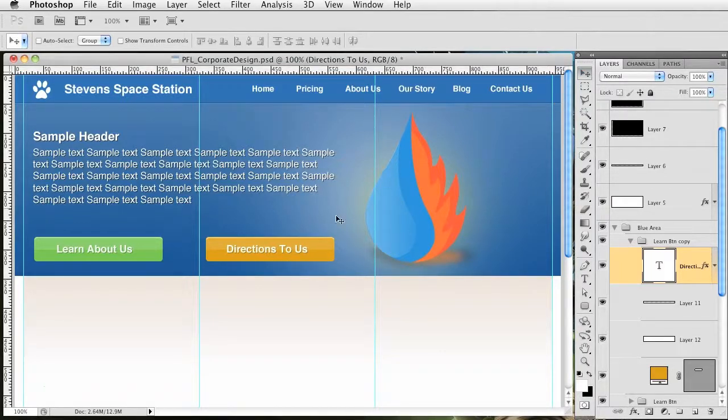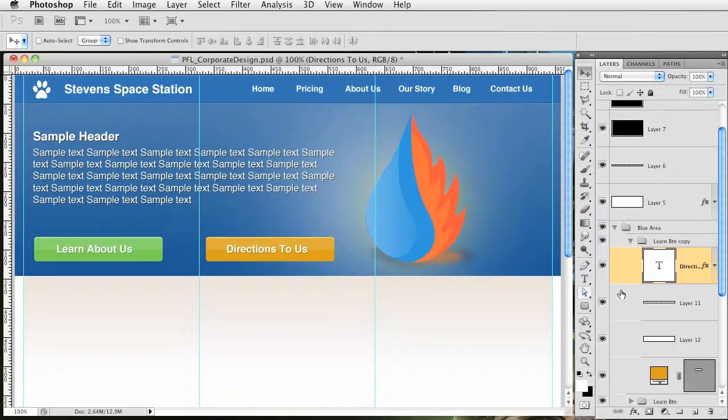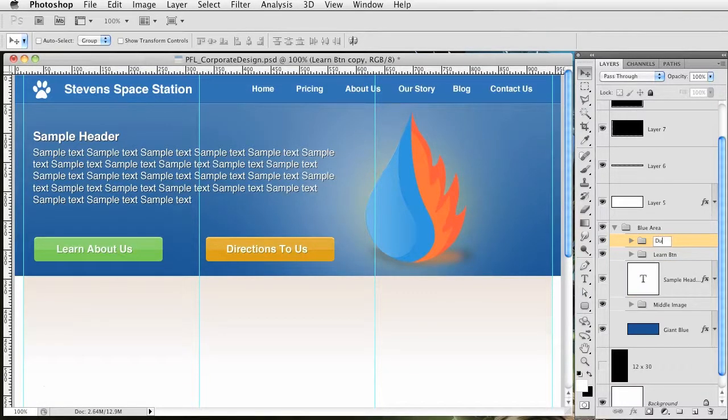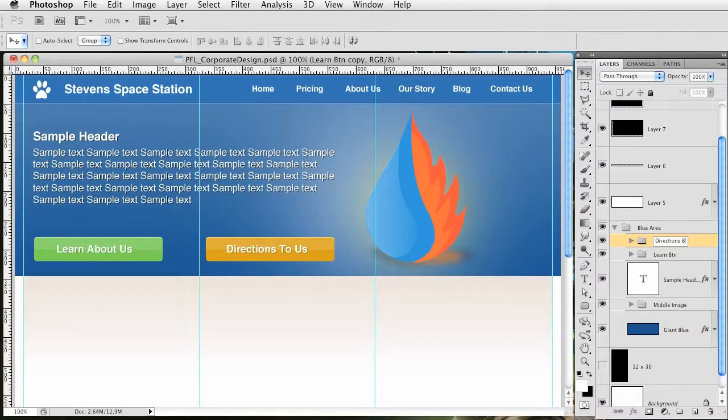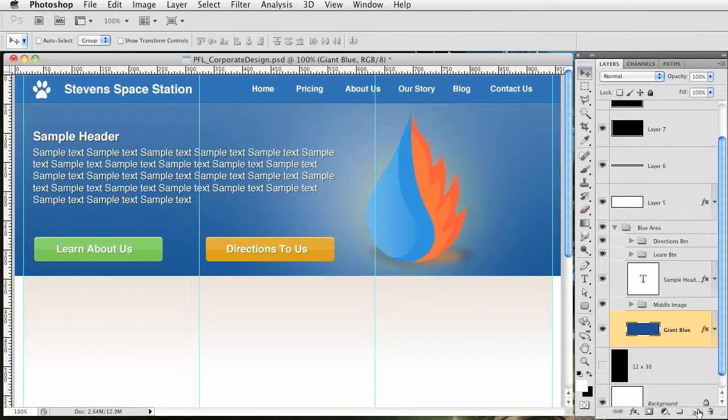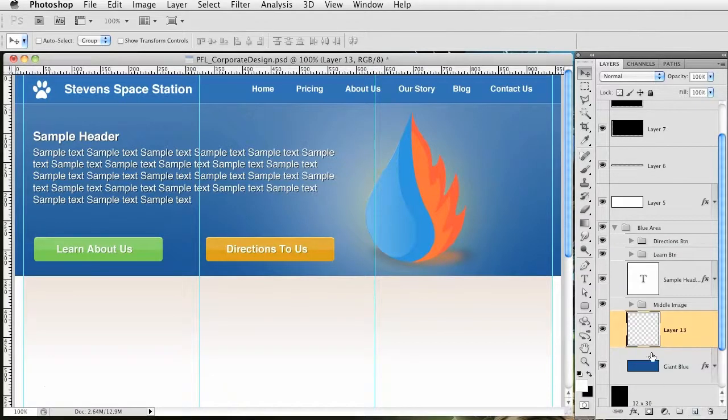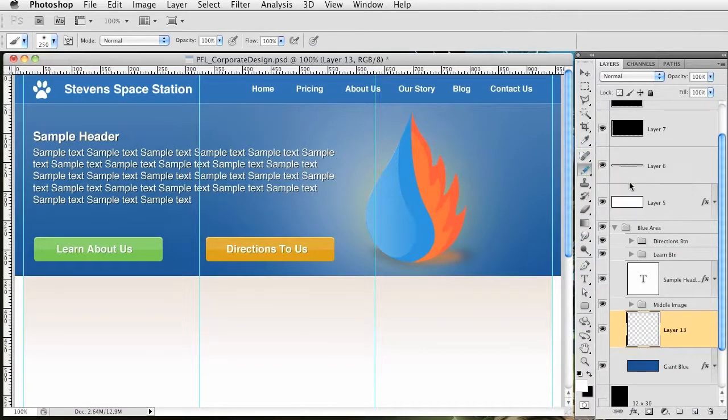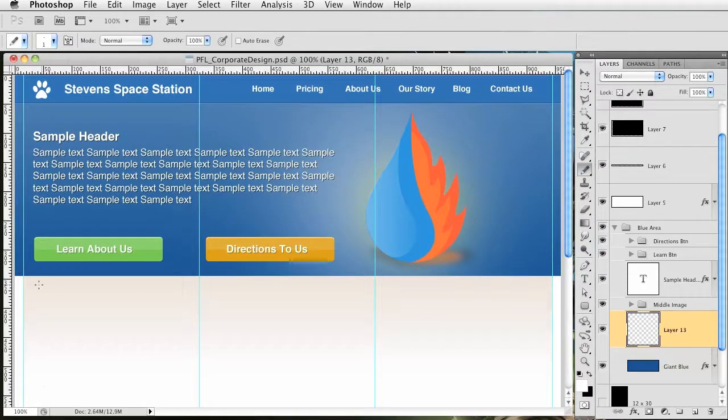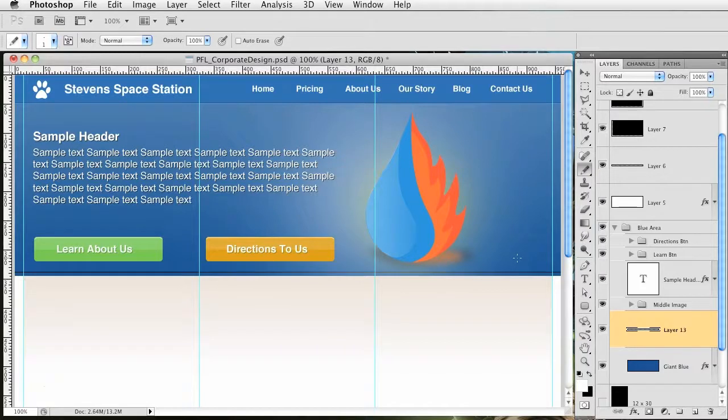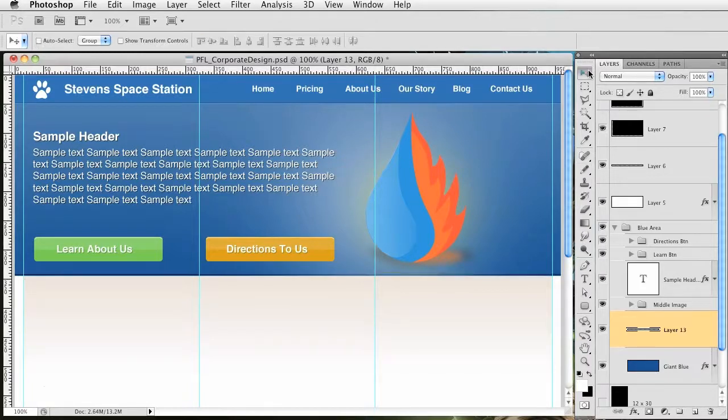Let's change this to 'directions button'. I want to have a black line at the bottom here just to give it some space. I'm going to go to the pencil tool and just like we did in the top, I'll hold down shift and draw that out. Command-I is going to make the white to black.